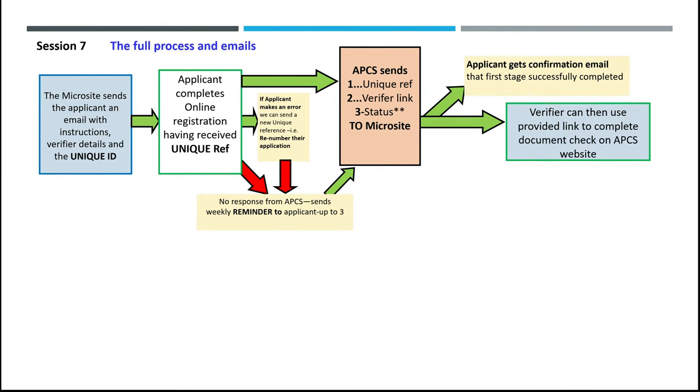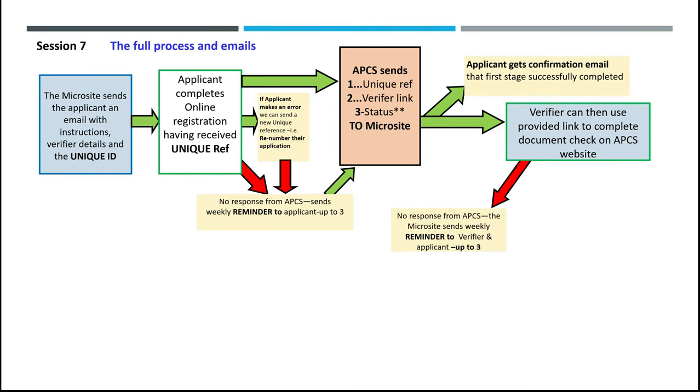The verifier can then use the provided link to complete the document check on the APCS website. If there's no response, the microsite sends weekly reminders to the verifier and the applicant up to three times.